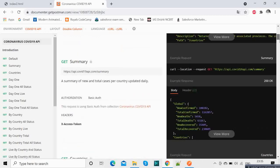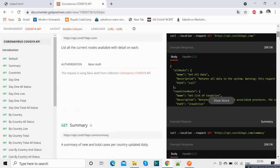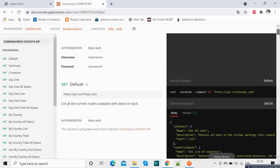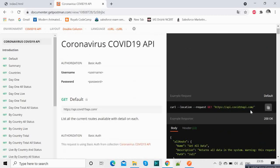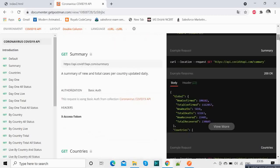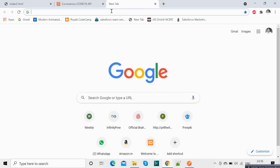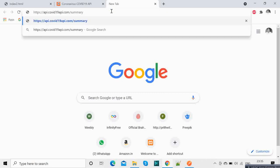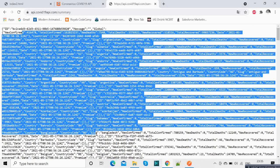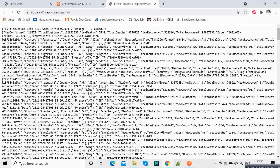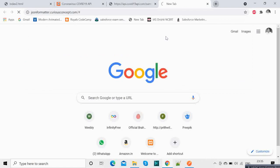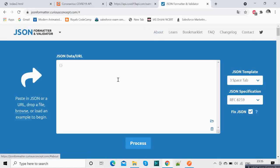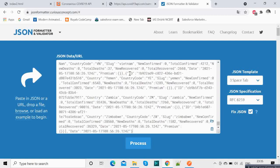So our first part will be a very simple application, we will be using this URL which is the summary one. So just copy this and open a new tab and you see the data is here but it is very difficult to read it. So how will you do it? There is something called JSON formatter. Go over there, copy this data and paste over there and click on process.